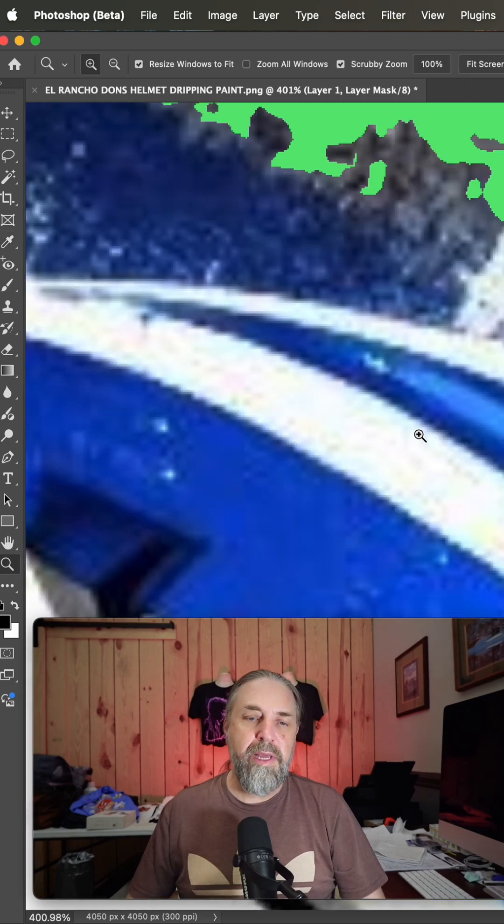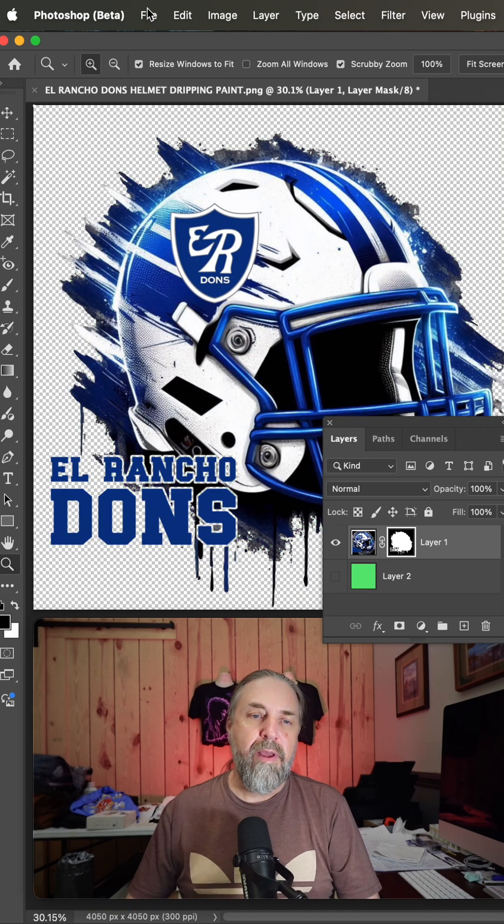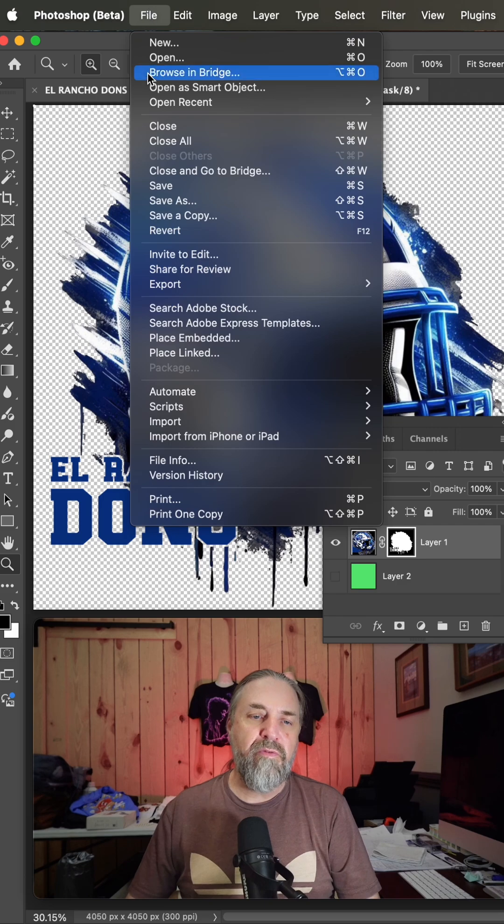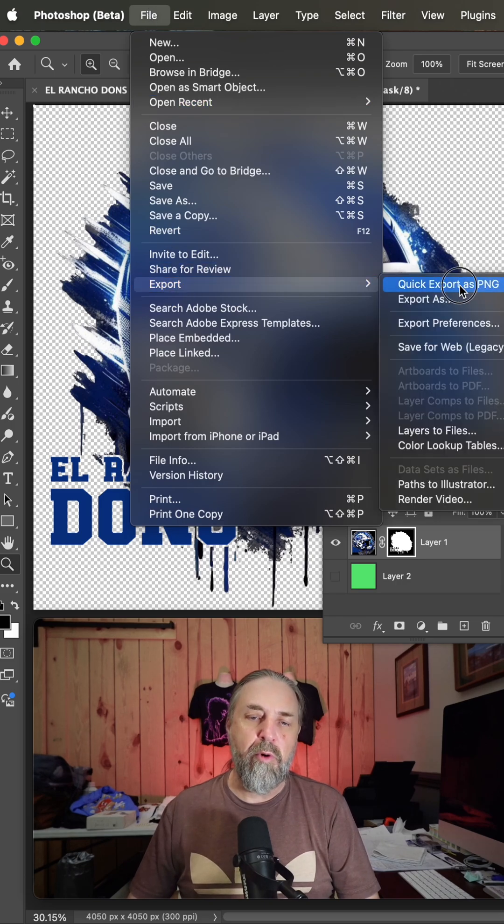So I'm going to hit OK there, and now I'll hide that background and then go to file, export, quick export as PNG.